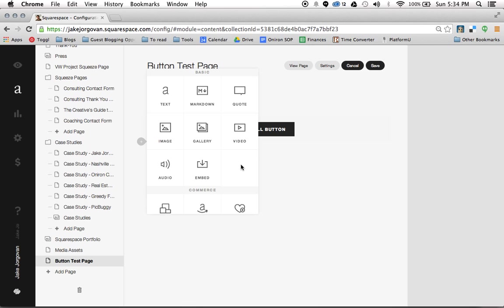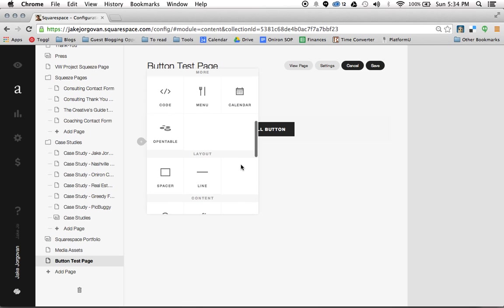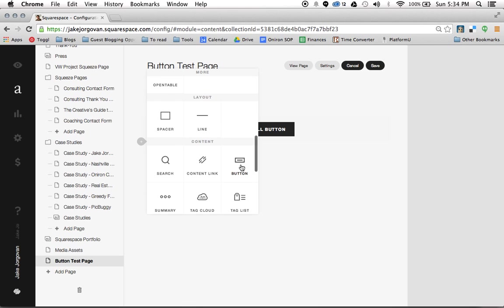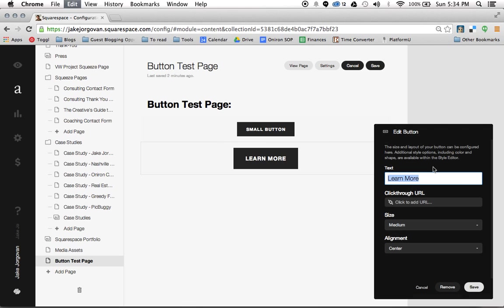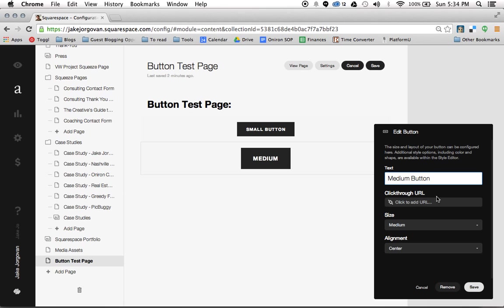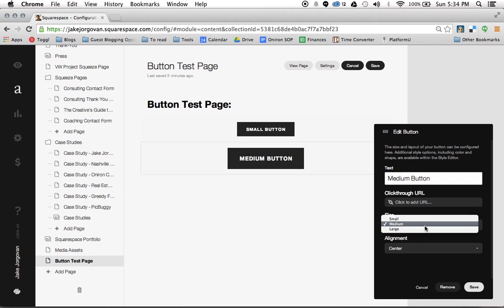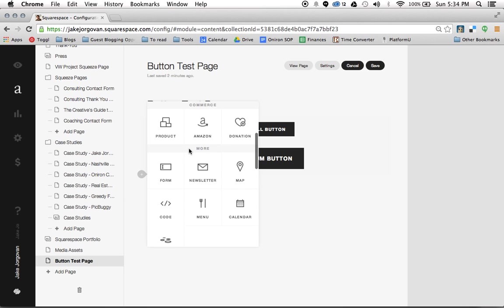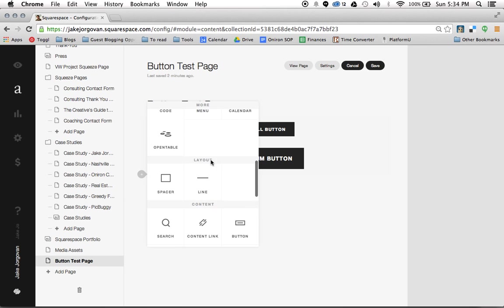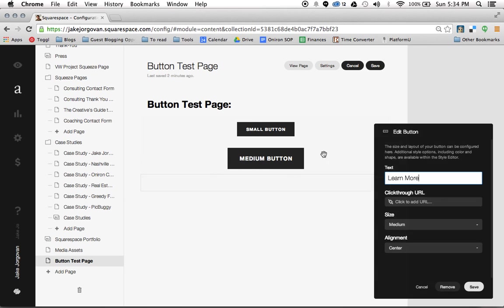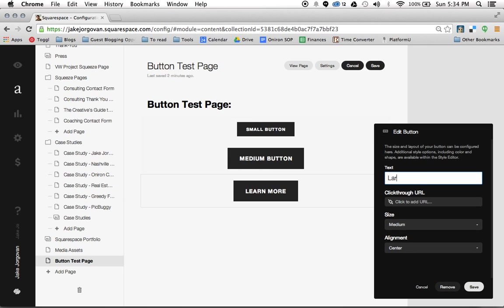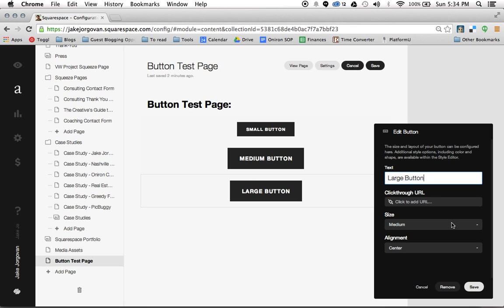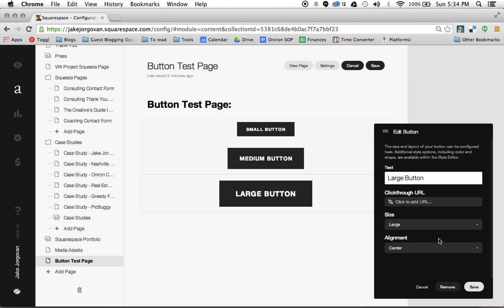Now I'm going to add another button. Scroll down, add a second button and call it medium button. And we'll leave that size medium, leave it align center, and we're not even going to worry about a URL. We have one more button and we're going to call this a large button. And we scroll down here and now we have a large button. Look at that big old button. Okay, so we're going to save.